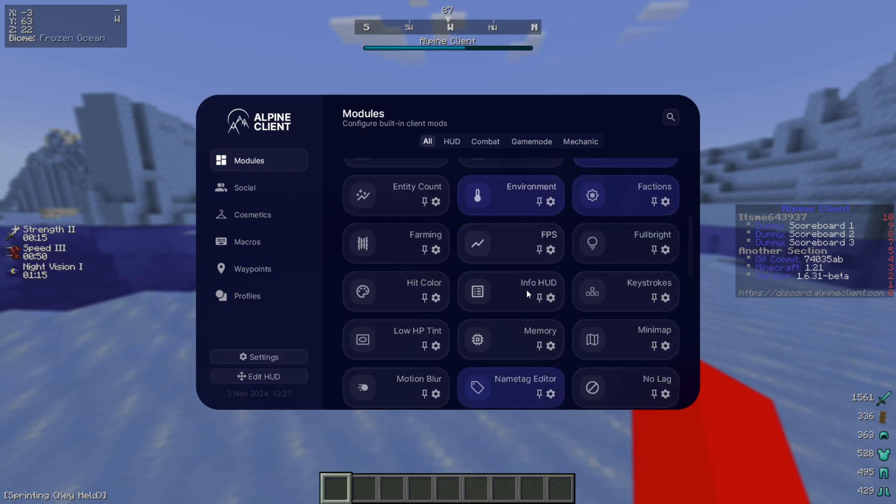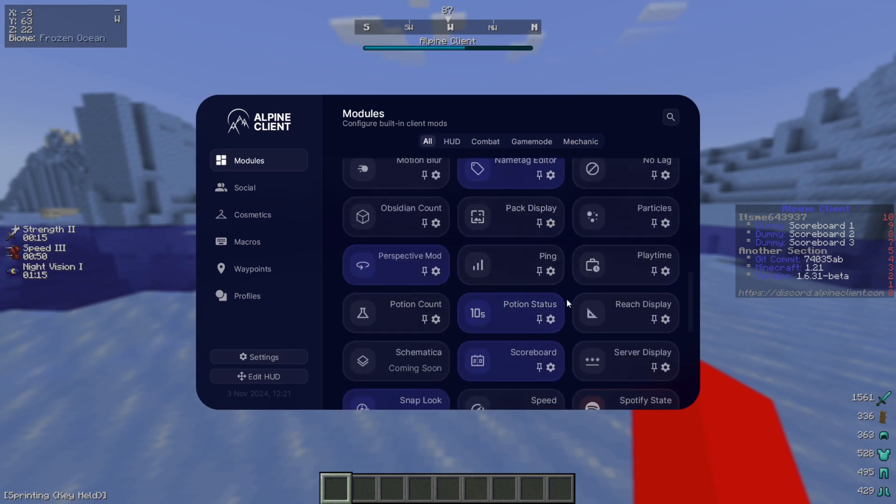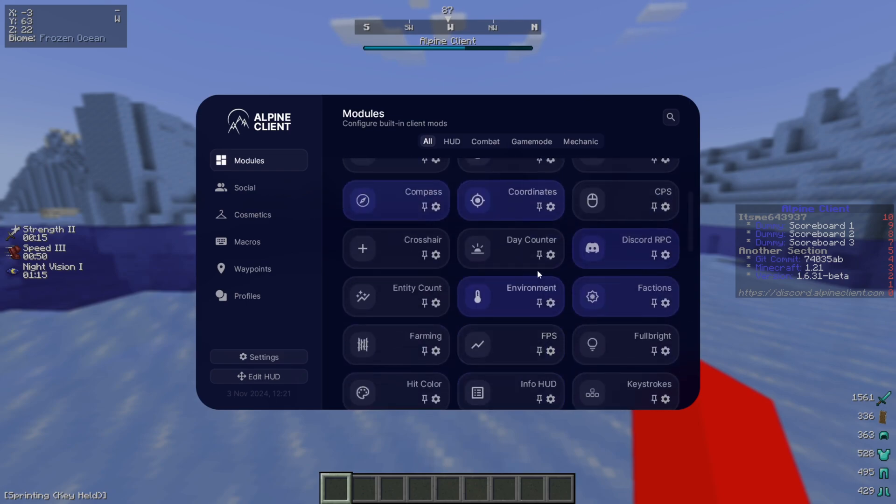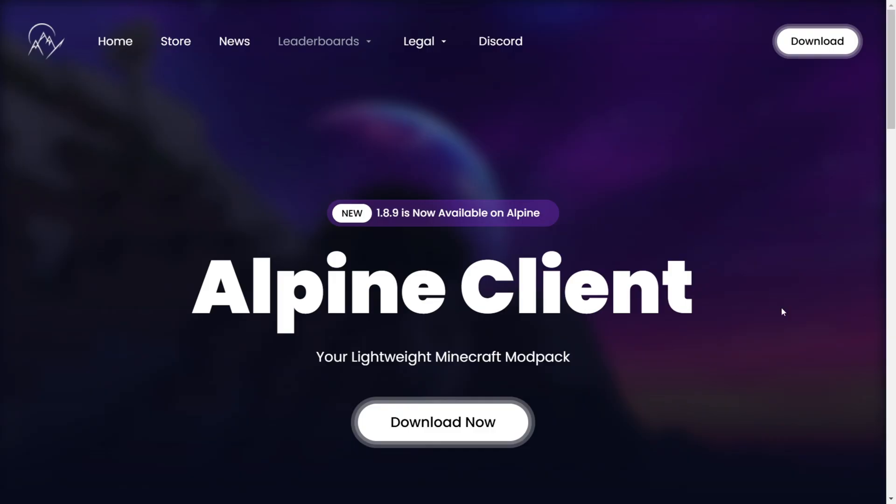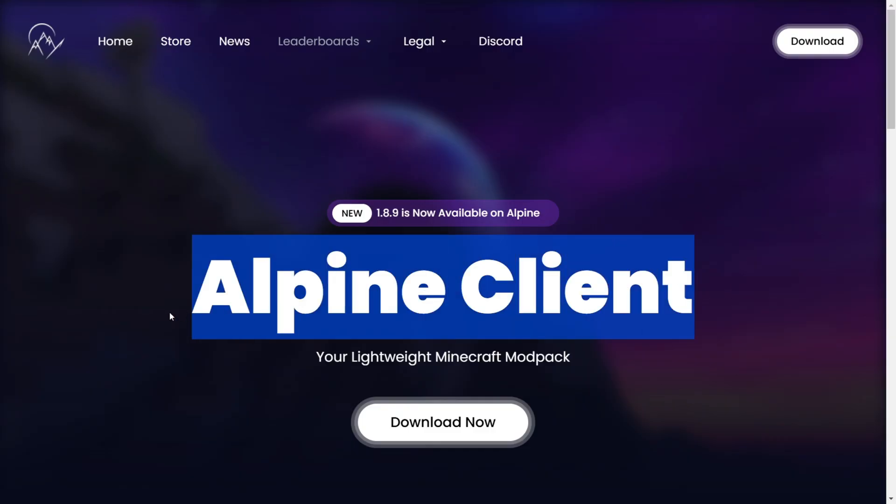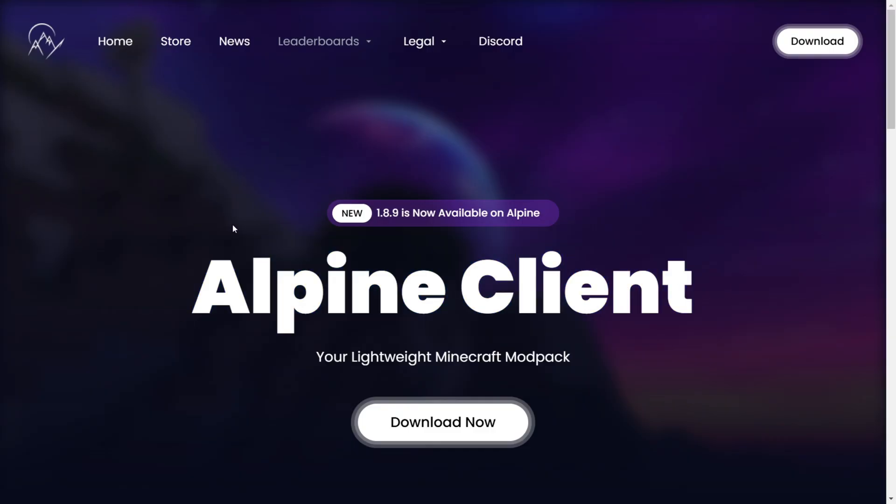I'm showing you how to get Alpine Client for Minecraft 1.21. To get Alpine Client, you want to head over to their official website, alpineclient.com.